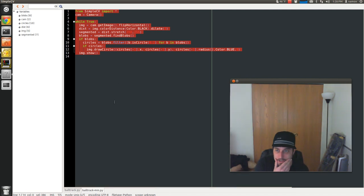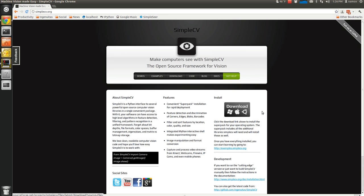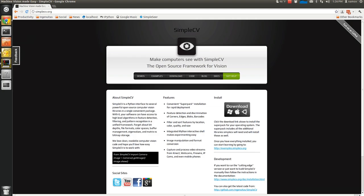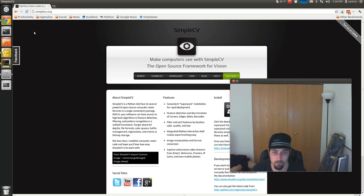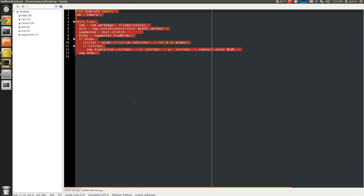And then you can download SimpleCV for free. It's cross-platform at simplecv.org for every operating system, Windows, Mac, Linux. I'm on Ubuntu today, Ubuntu Linux, which is also free and open source software as well as SimpleCV. We'll go back to the example here.